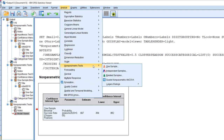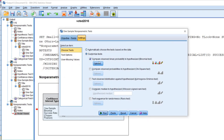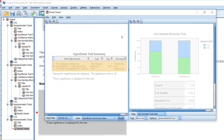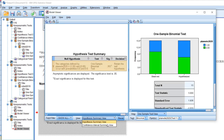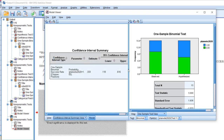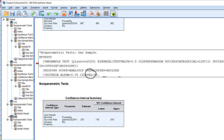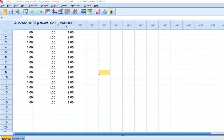Now let's generate a confidence interval for those individuals who do intend to vote. Go back to One Sample, go back under Options, and change the success value to 1, then click OK and Run. Double-click on the hypothesis table summary to get the model viewer, use the dropdown to select confidence interval summary view. The proportion of individuals in our sample expressing an intention to vote is 0.333, and the 95% confidence interval ranges between 0.118 and 0.616.